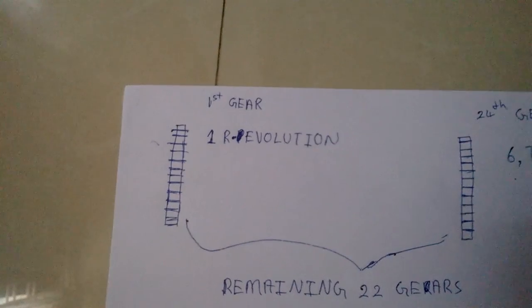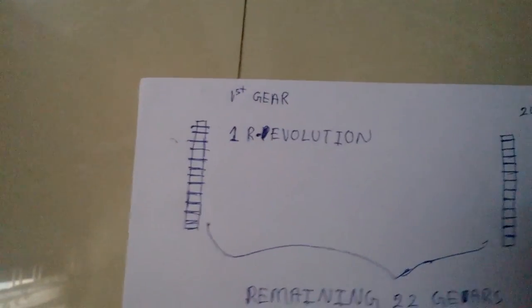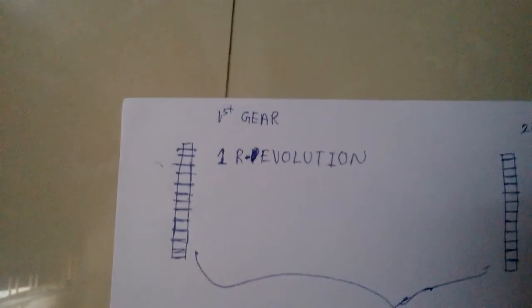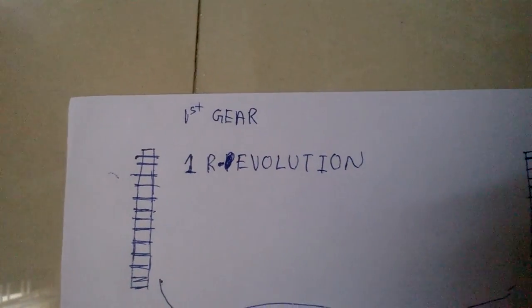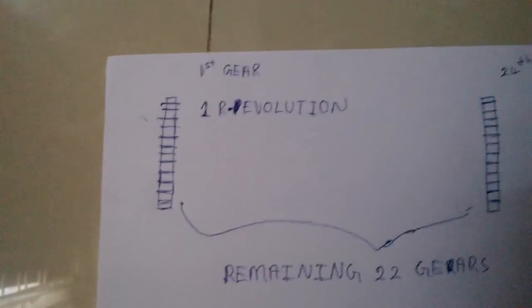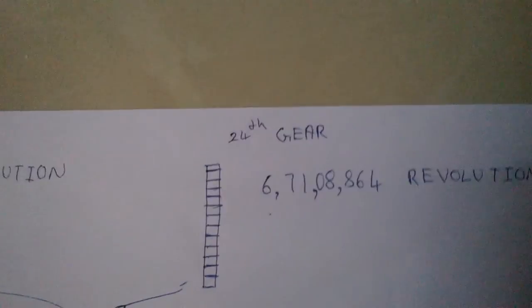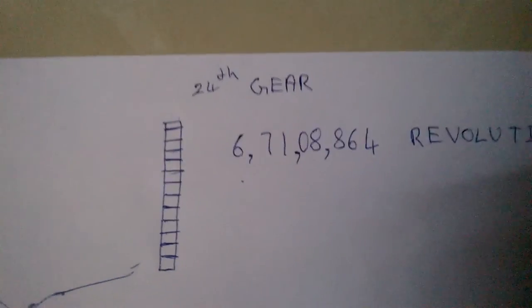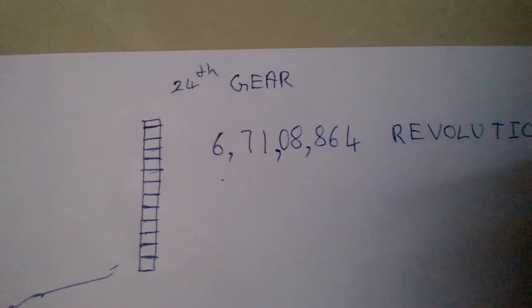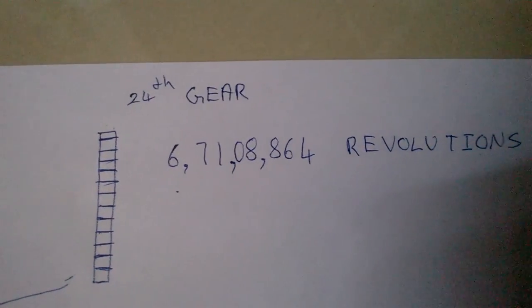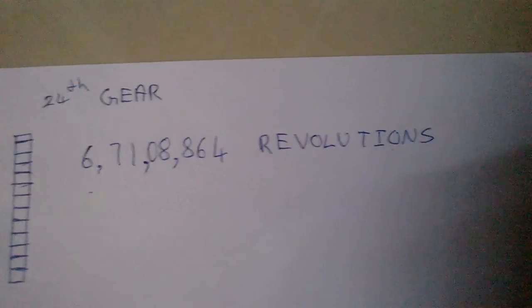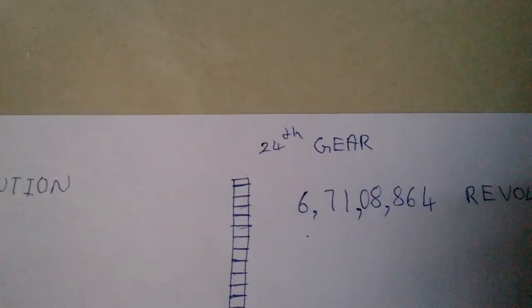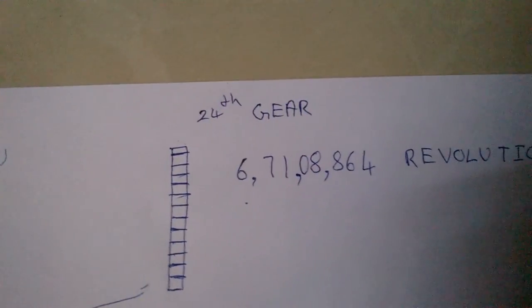When we rotate the first gear for one complete revolution, we would get 6 crore 71 lakh 8,864 revolutions at the 24th gear.